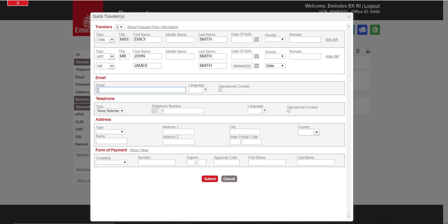It is mandatory to have either the email address or the phone number of the passenger, which you can add here. For this example, we are adding email.